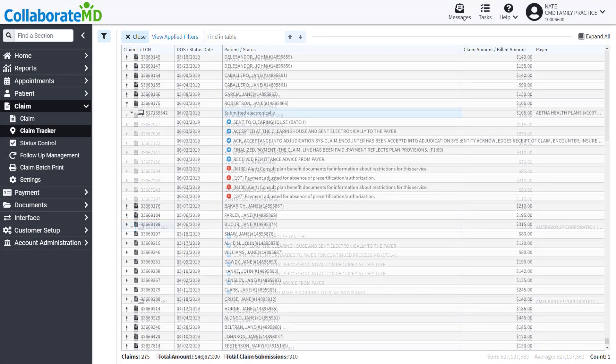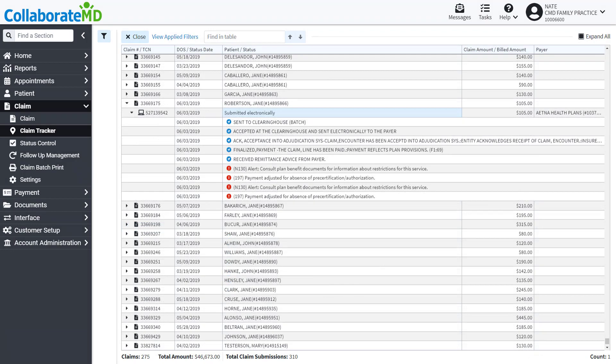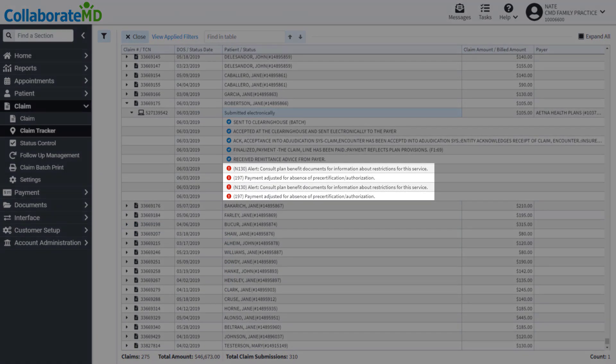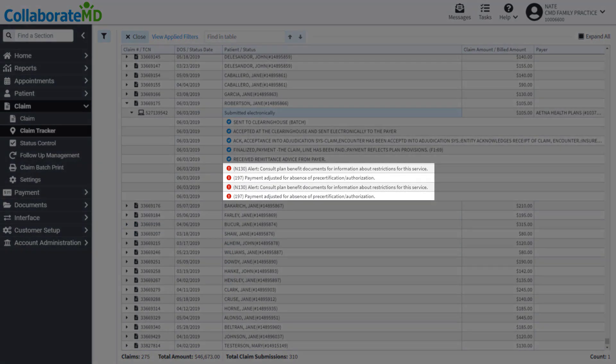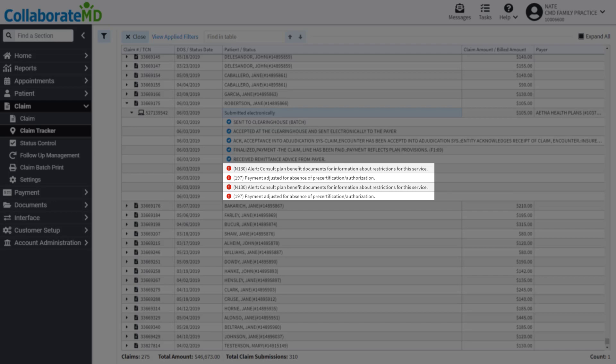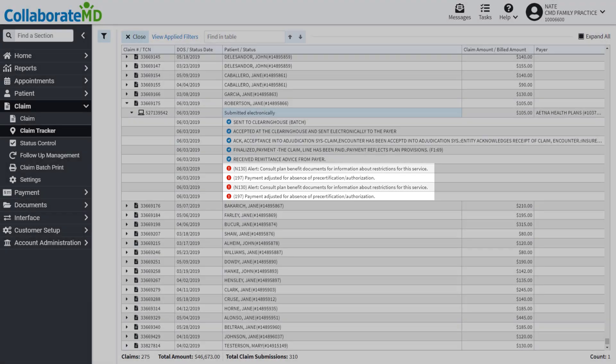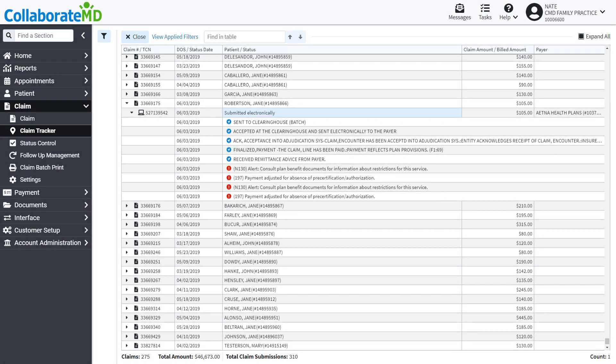Some status messages may be marked with a red exclamation point, which represents a warning or an error. It's best practice to read these messages carefully, as they help explain why the claim was rejected or denied.